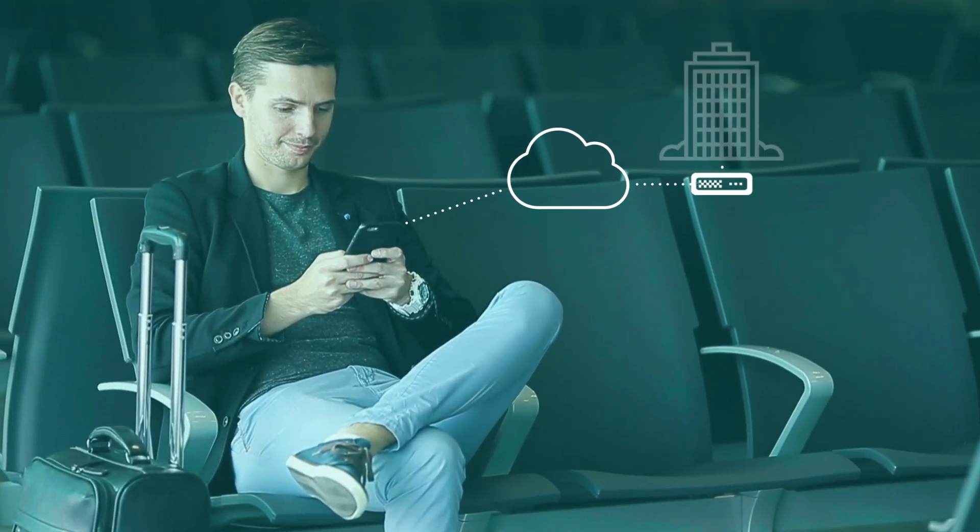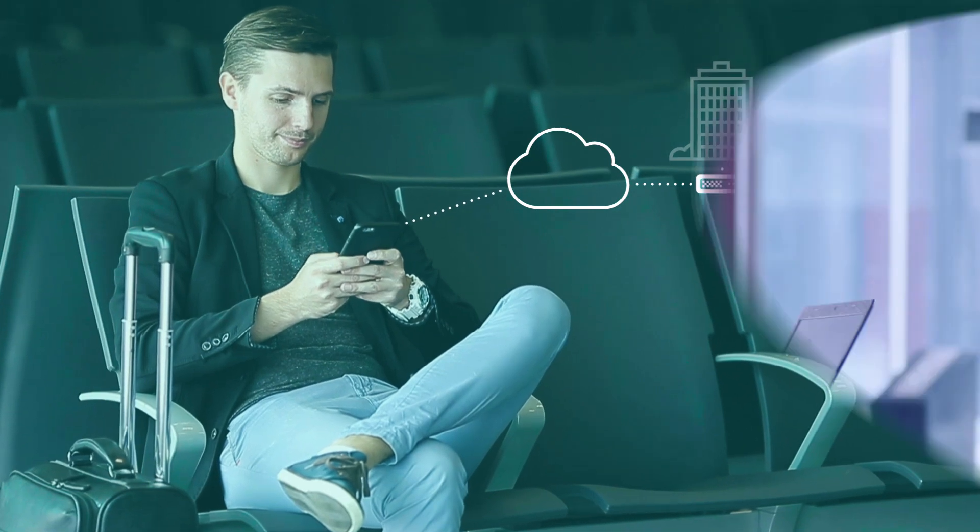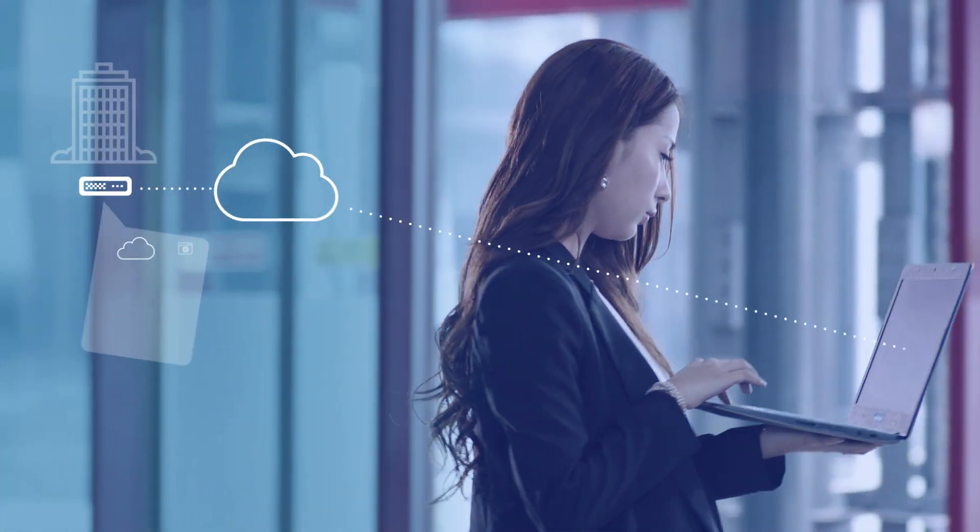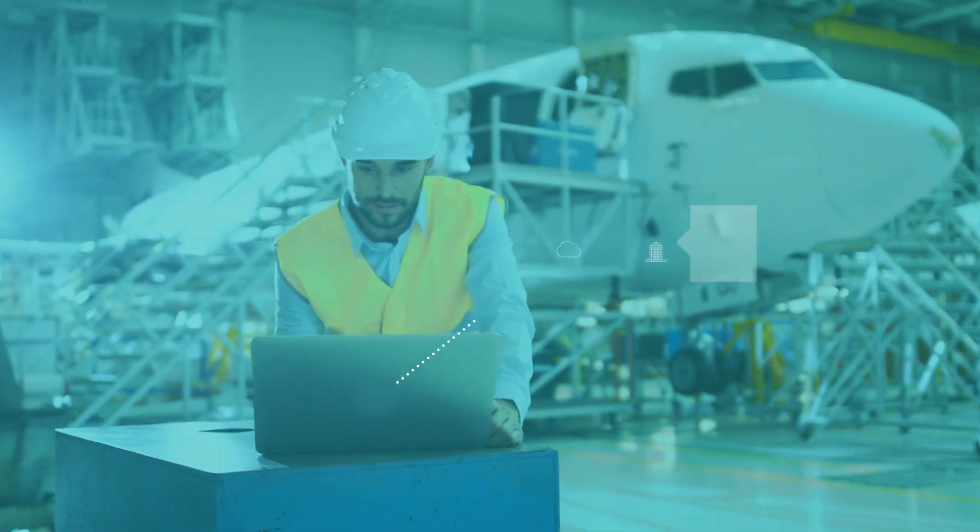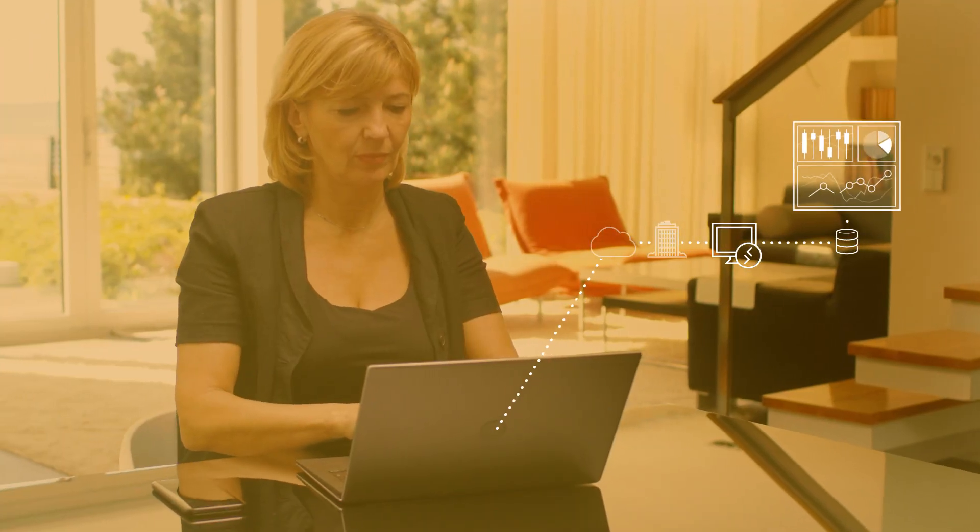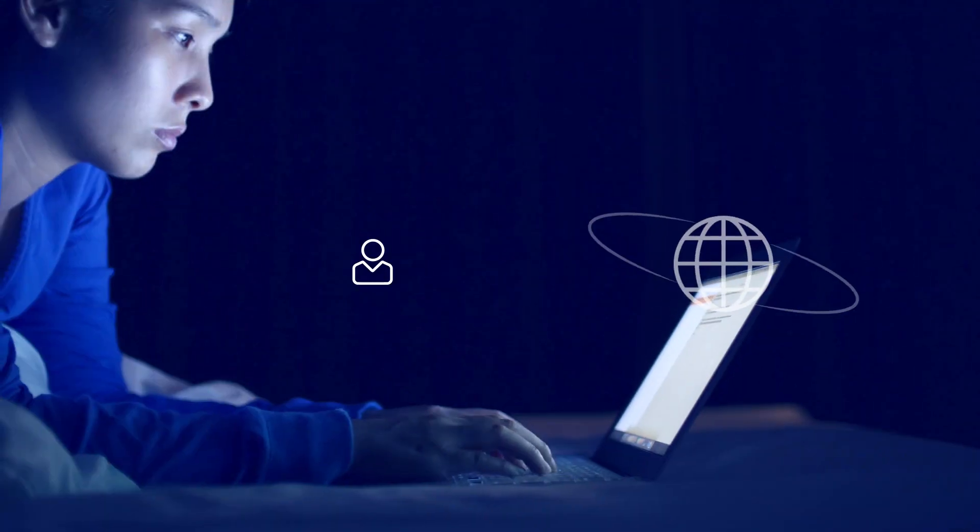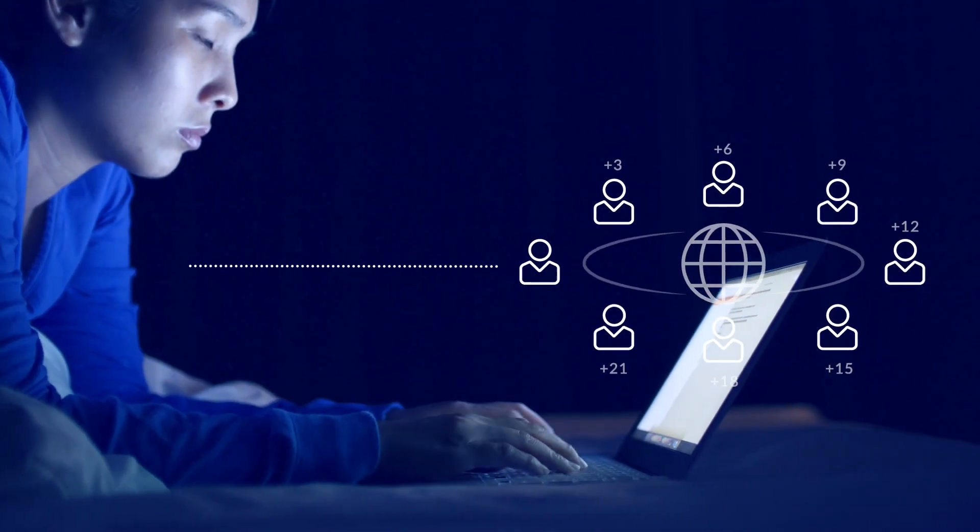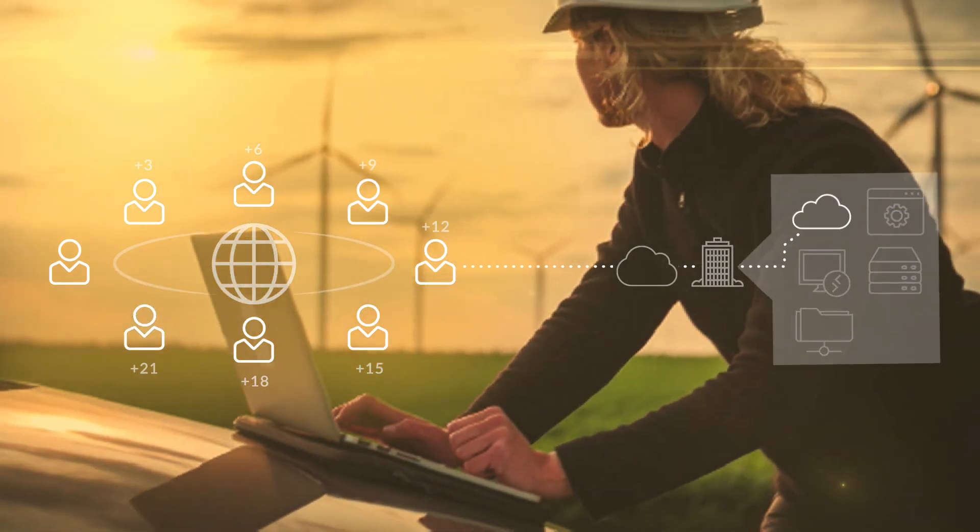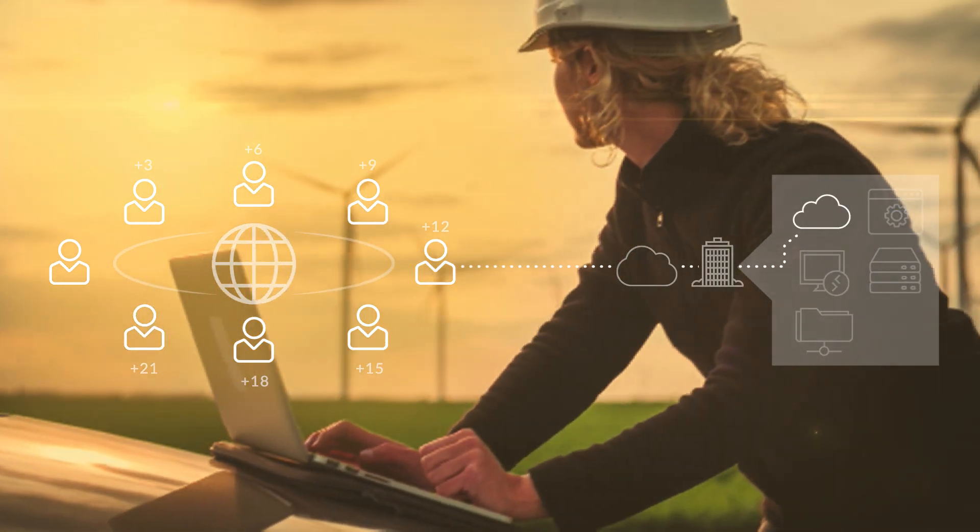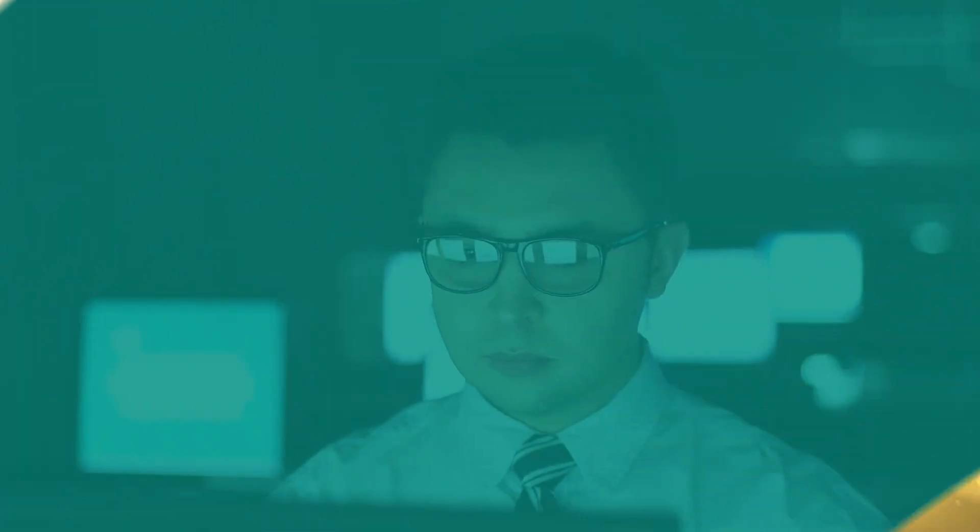Today's workforce relies on 24/7 access from any device, from any location. It may be to download critical information, prepare for an important presentation, or work with team members in other time zones. It's how your business stays competitive.